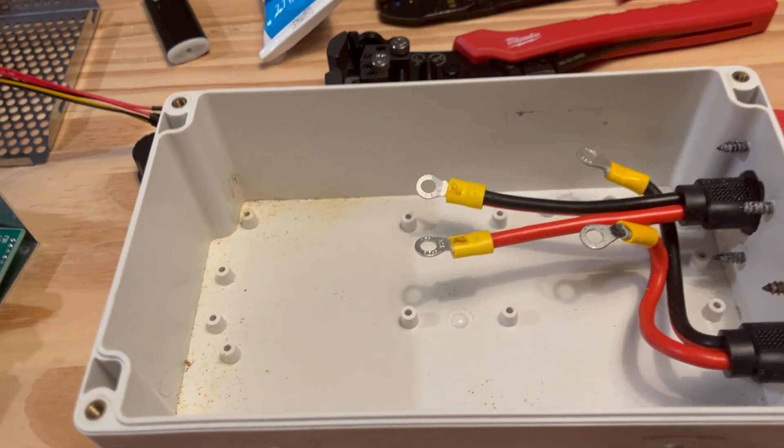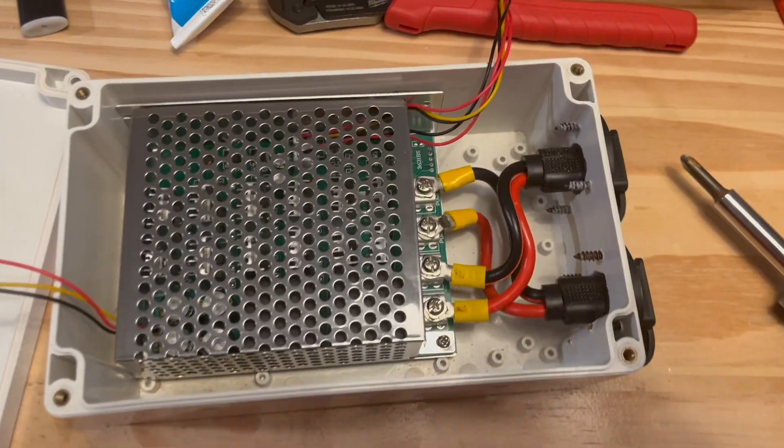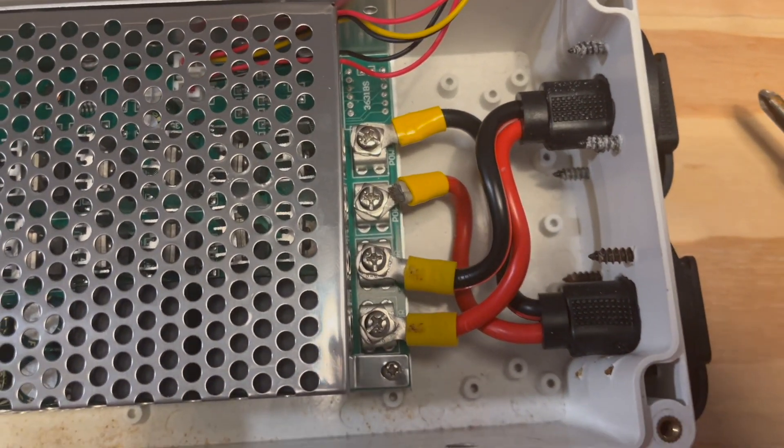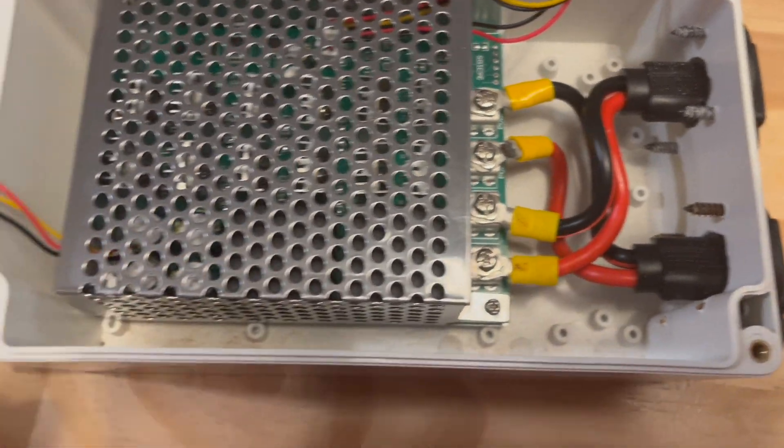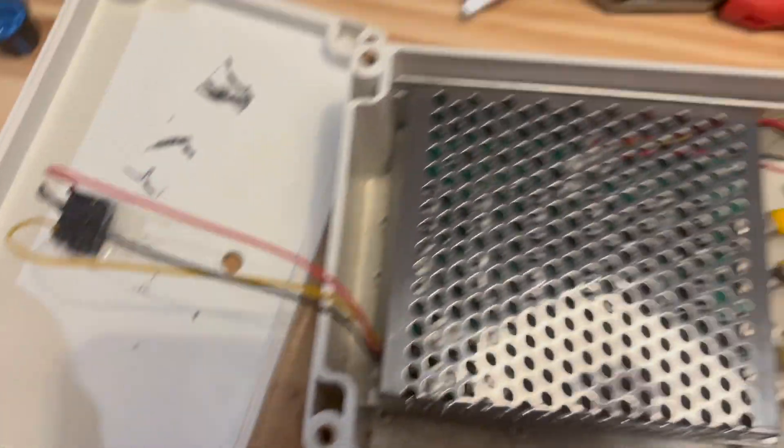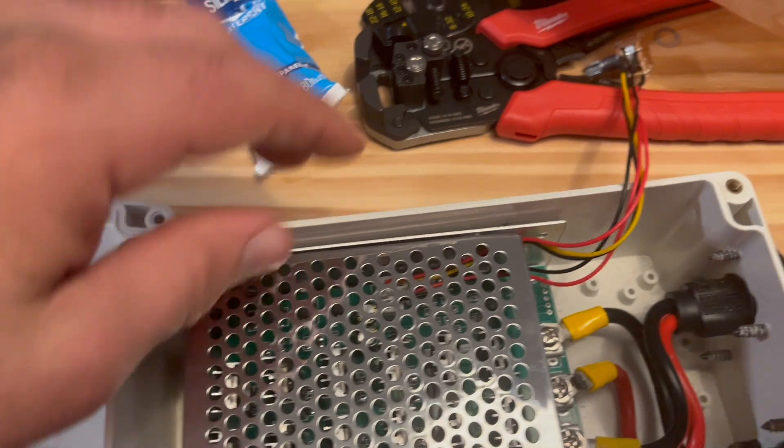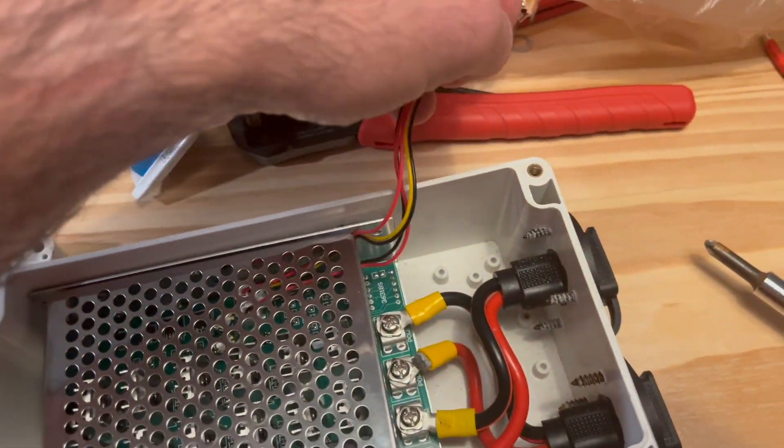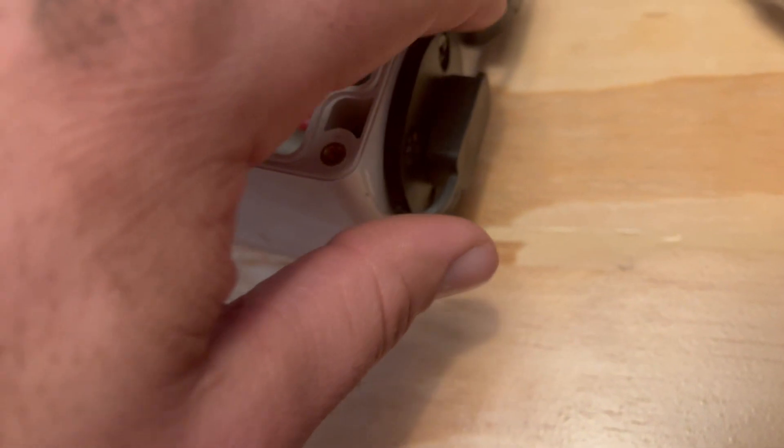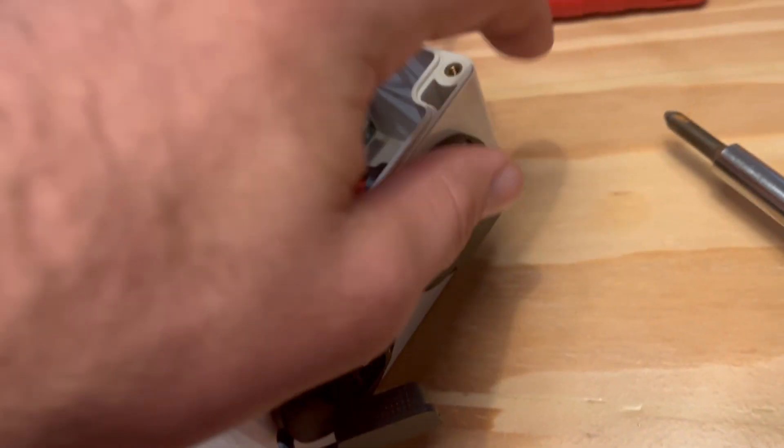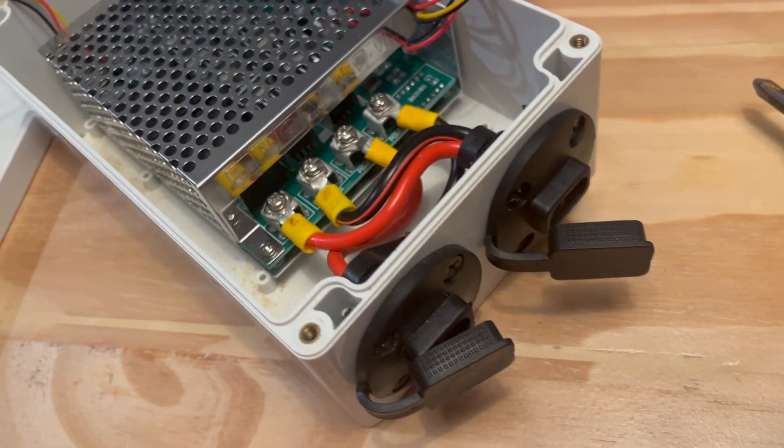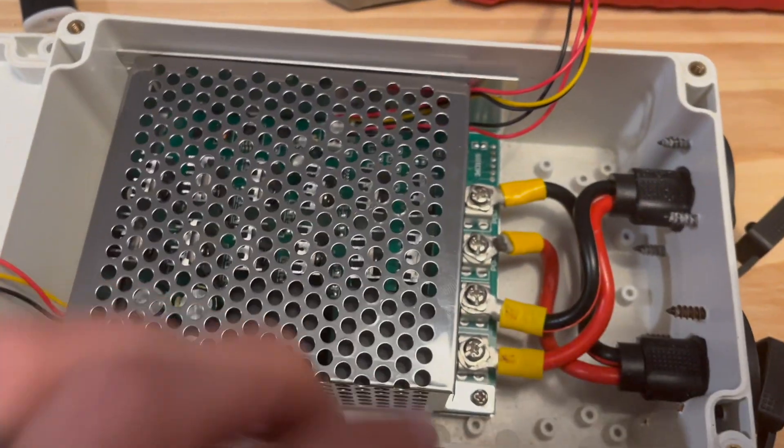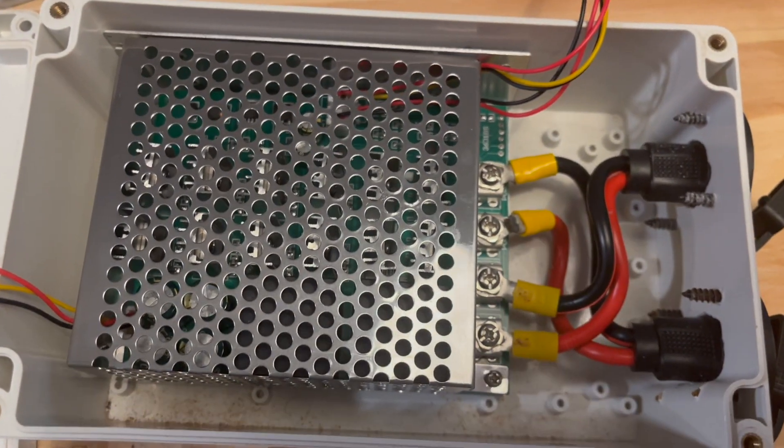This is what it looks like all hooked up, so I just have to put the lid on, put the switches in and we're good to go. Then you just use, you open these up and you just quick connect them in. Not too bad, there you go.